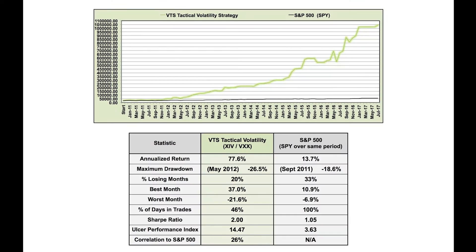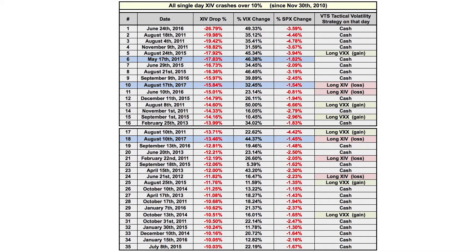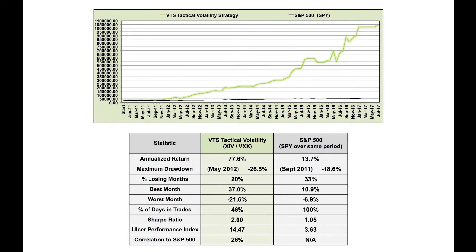I offer two different volatility strategies that each have their own risk-reward dynamics, and I've done dedicated videos for both of them. The first is called the VTS Tactical Volatility Strategy, and it trades the volatility products XIV and VXX. While it is quite conservative in nature, with long-term market exposure of only 46% — meaning 54% of the time it's in cash — because it's focused on the front two months of the VIX futures curve, the day-to-day movements can be pretty large. Since inception just under seven years ago, there have been 35 single-day XIV crashes of 10% or more. My strategy has only been hit with five of them out of the 35, but the point is that it has happened before and it will happen again. So while I would say it is quite a conservative strategy compared to my competitors, within the context of my business, this is the more aggressive of the two that I offer.